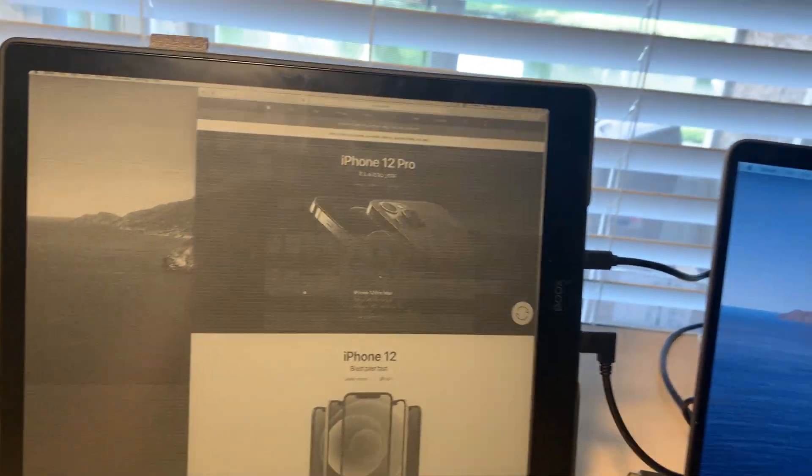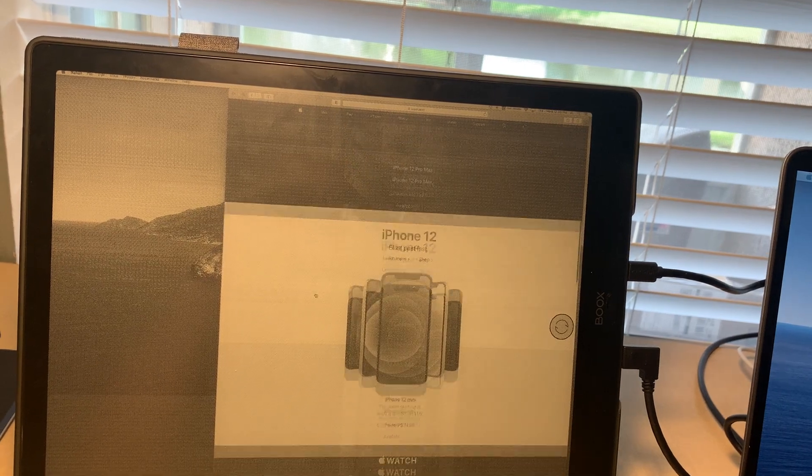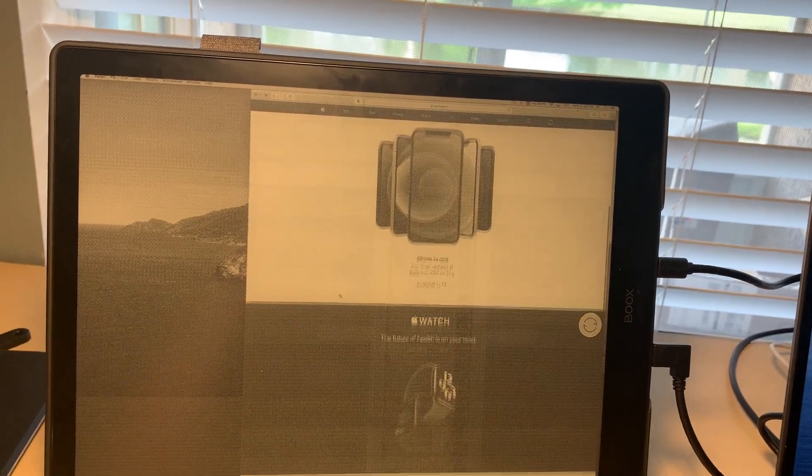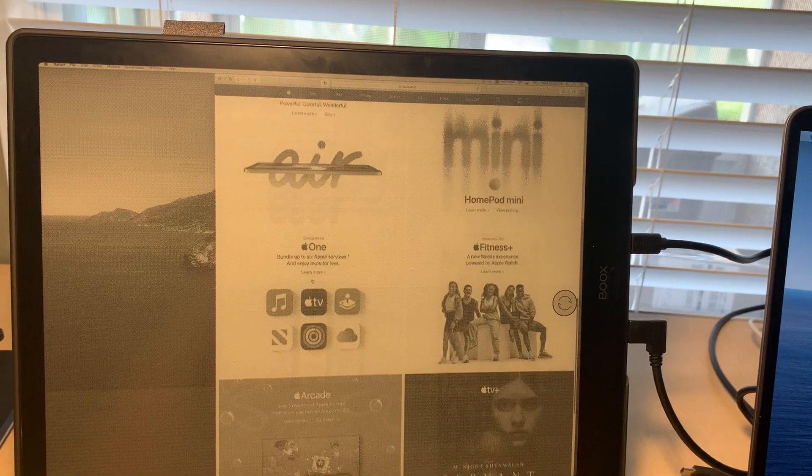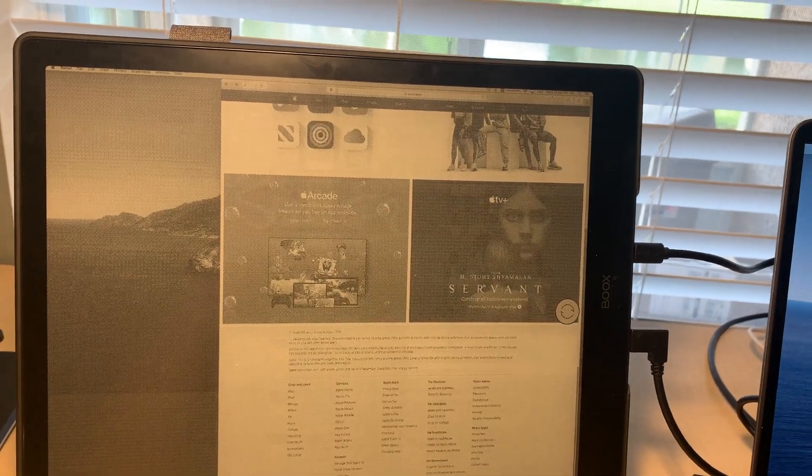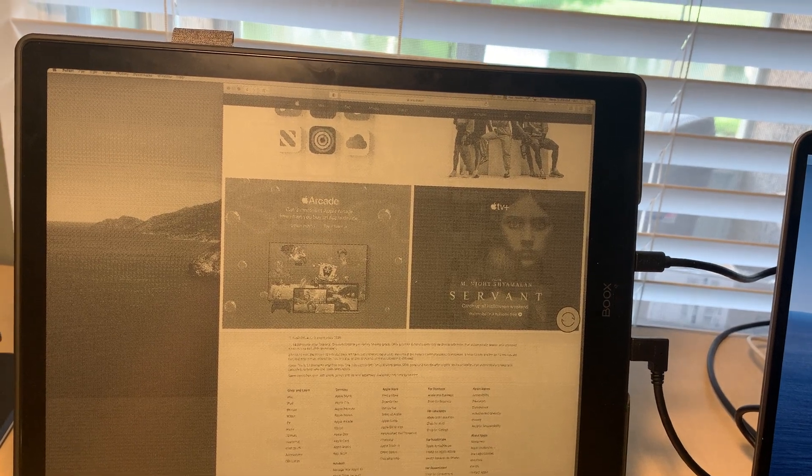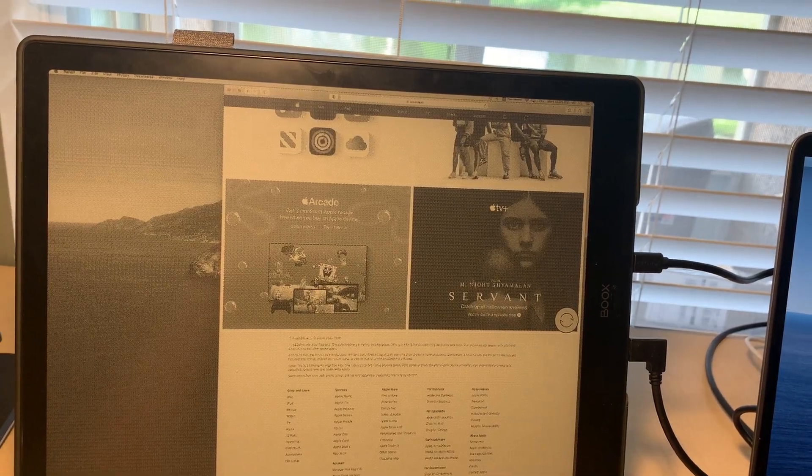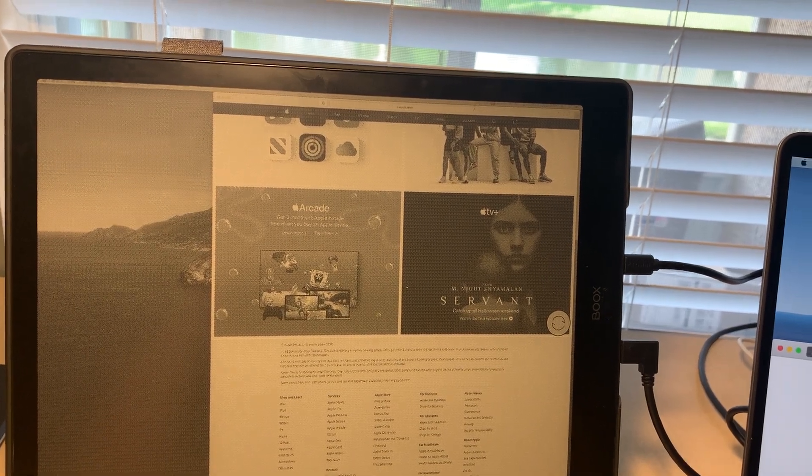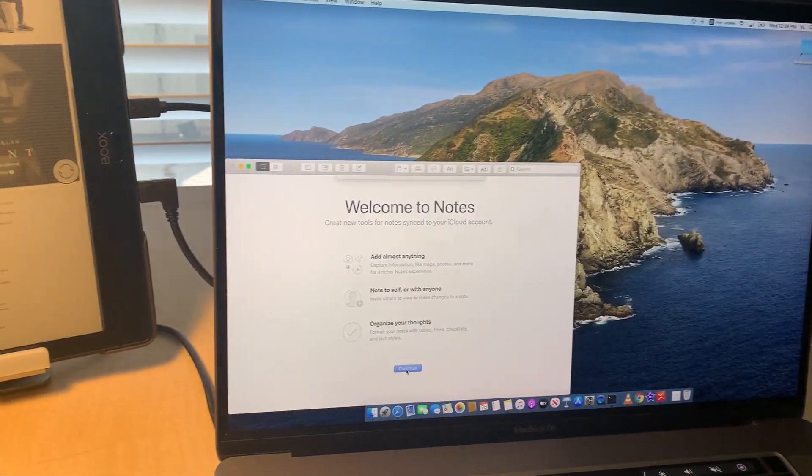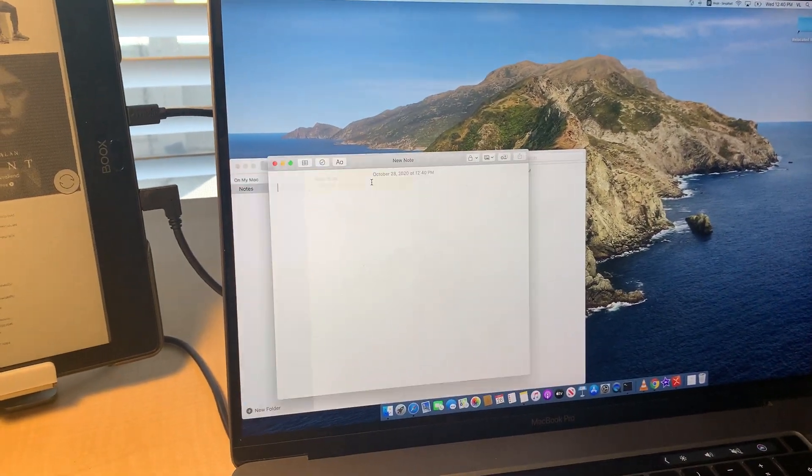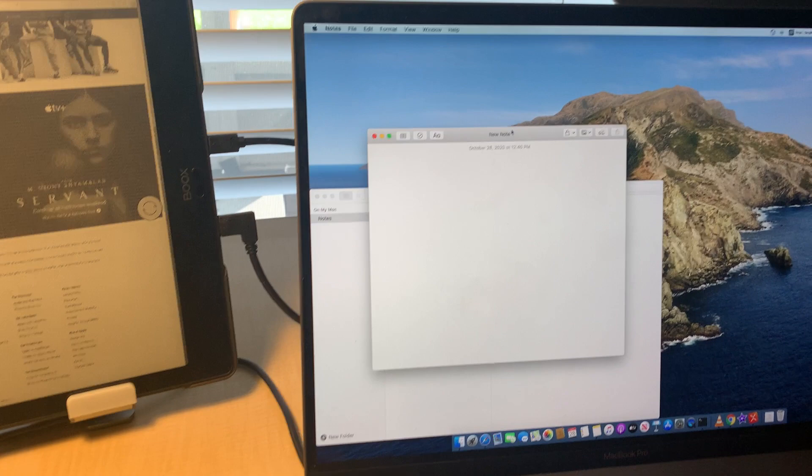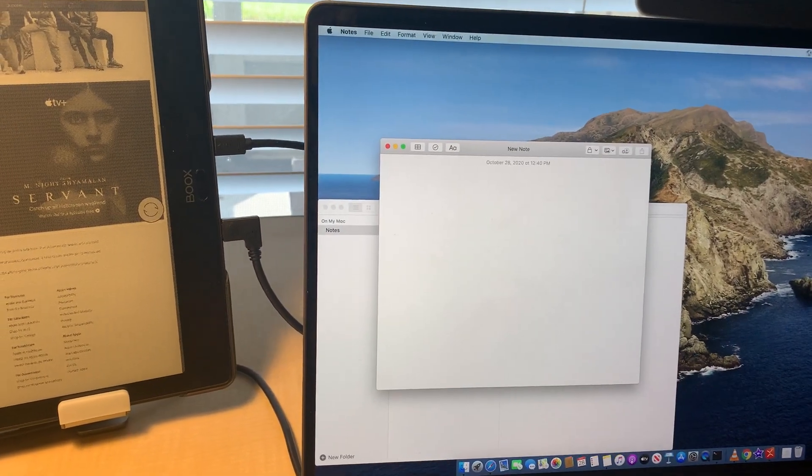It's horrible. You can somewhat use it but generally not usable. Let's try some typing. What about opening the notes? I have some notes here. Let me add a new note. This is how it types here.